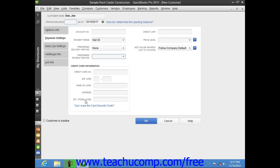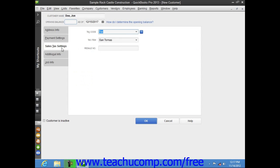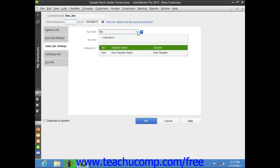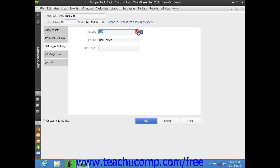Once you've finished data entry on the Payment Settings tab, click the Sales Tax Settings tab at the left side of the New Customer window. On this tab, you can use the Tax Code dropdown to choose whether the selected customer is taxable or non-taxable. If the customer is taxable, choose the sales tax rate to apply to their purchases from the Tax Item dropdown. We will be looking at collecting sales tax in a separate chapter. If this customer has a resale number, you can enter it into the Resale Number text box.